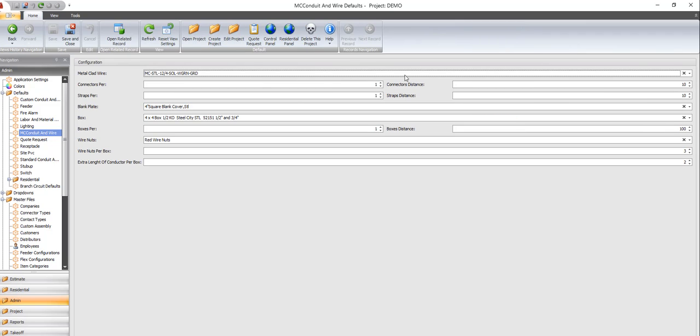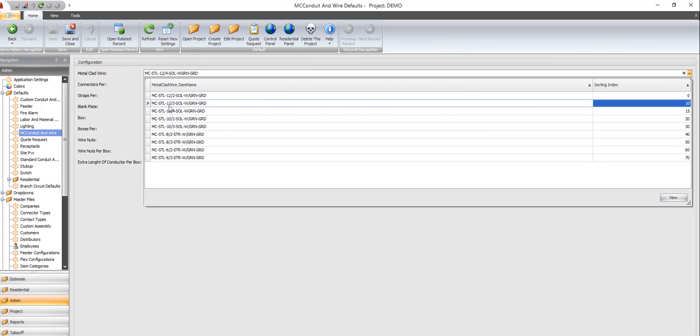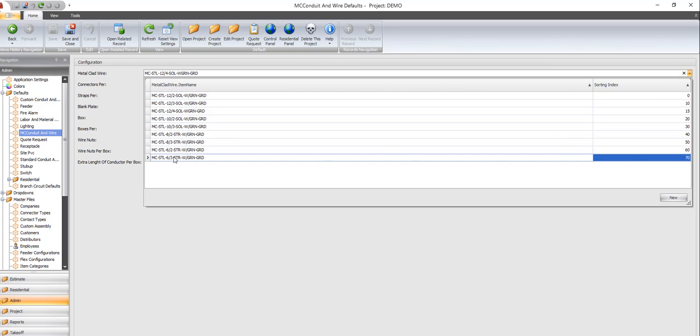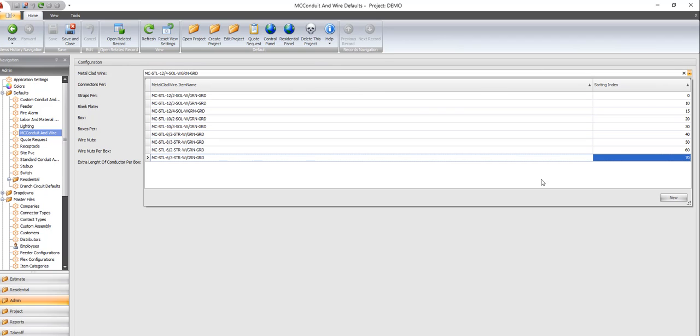So metal clad cable, right here, are your choices. These are the ones that show up in that dropdown we just visited. So 10 and 4 is not in here, so we're going to click new.